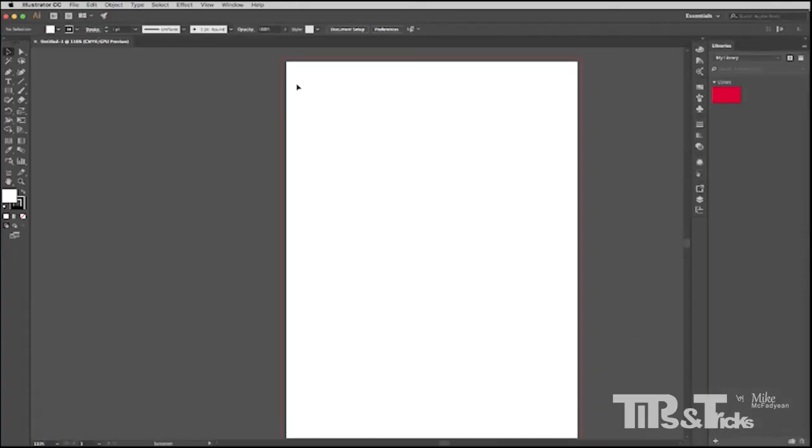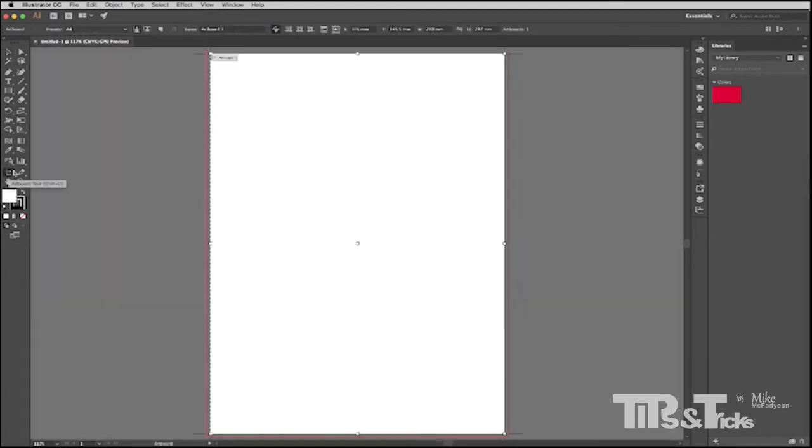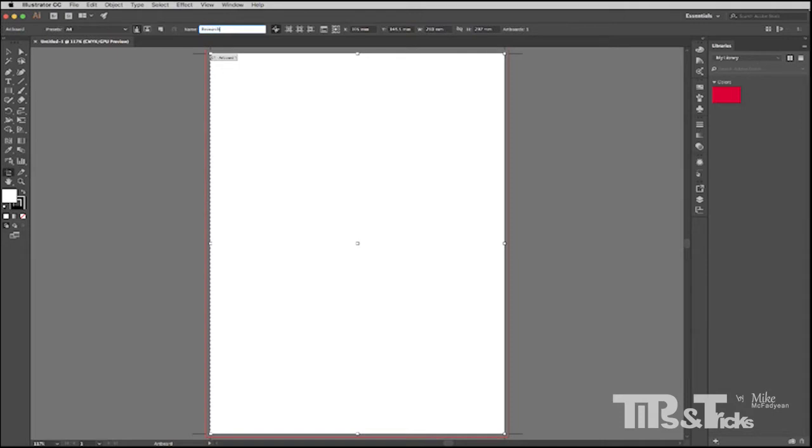So now I have an A4 portrait document and I'm going to switch to my artboard tool. And in here I'm going to give my artboard a name. So up at the top I'm going to call this Research. So this will be my artboard where I will put together some research for my client to explain to them some of my design decisions.